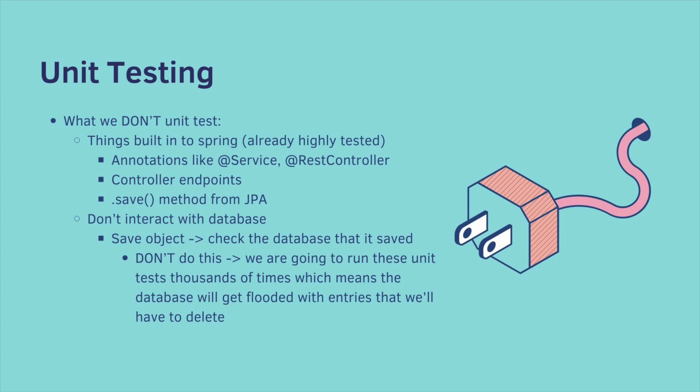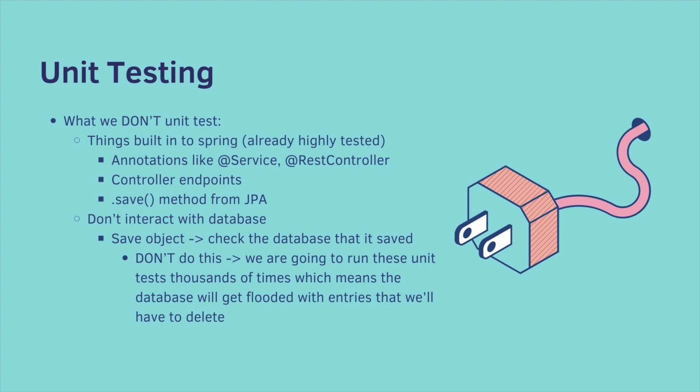In fact we don't interact with the database at all when we do unit testing. For example, as a junior developer, I thought that I would unit test saving an object and then checking in the database that it was saved. We do not do this. And the reason is, we're going to run these unit tests thousands of times, which means that the database will get flooded with entries that we'll have to delete and manage.